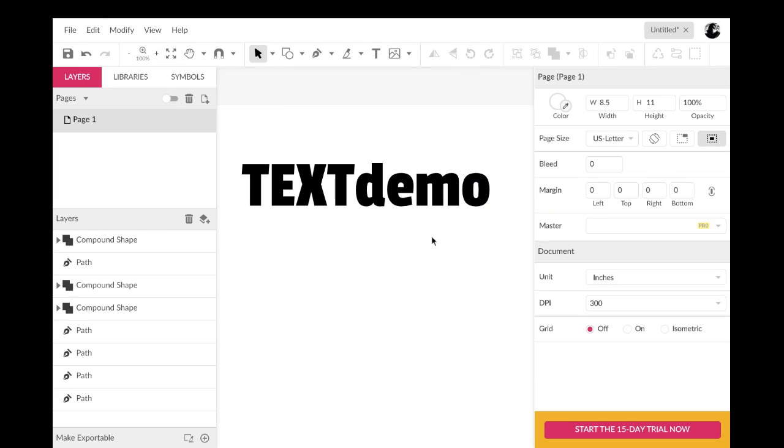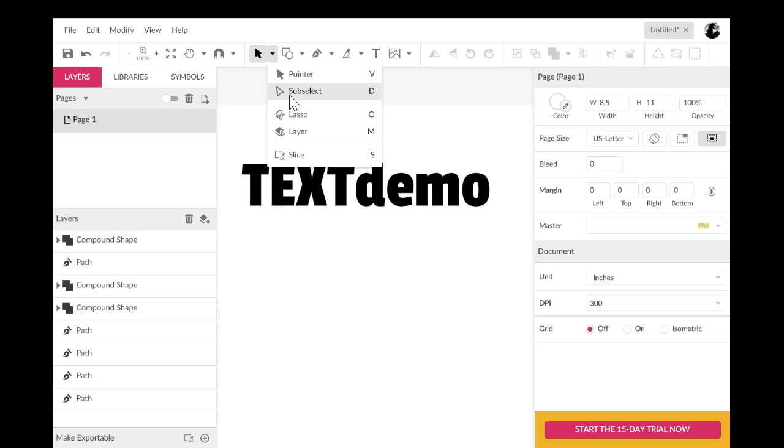Okay. So now I have what used to be a typeface or a font is now converted into shapes and it looks just like it. So what is the benefit here? Well, let me, I'm really excited to show you.